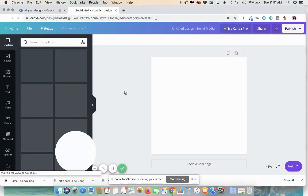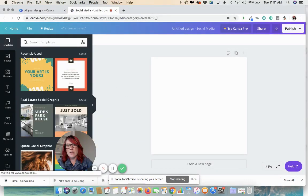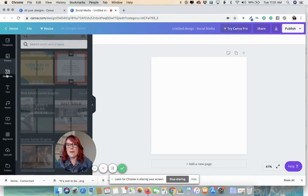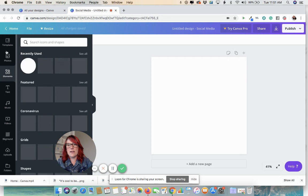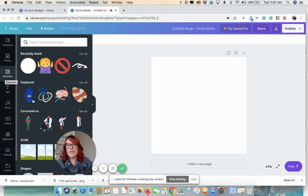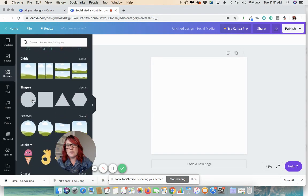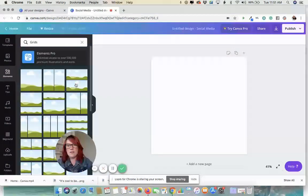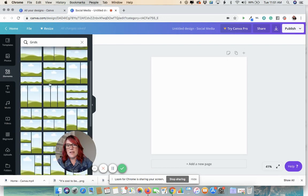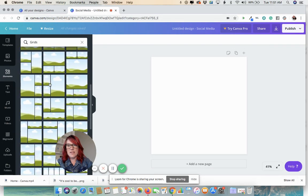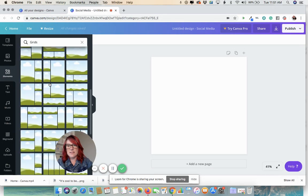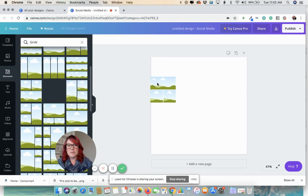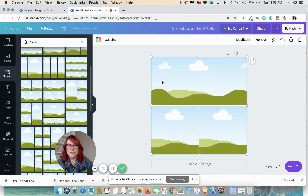Once this comes up, we are going to go somewhere a little different that we don't always go. We are going to go to elements down on the left panel, the third one down. And if you scroll down, you will see grids. Click see all. And let's find one with a couple options. All right, let's grab this one with three different sizes.